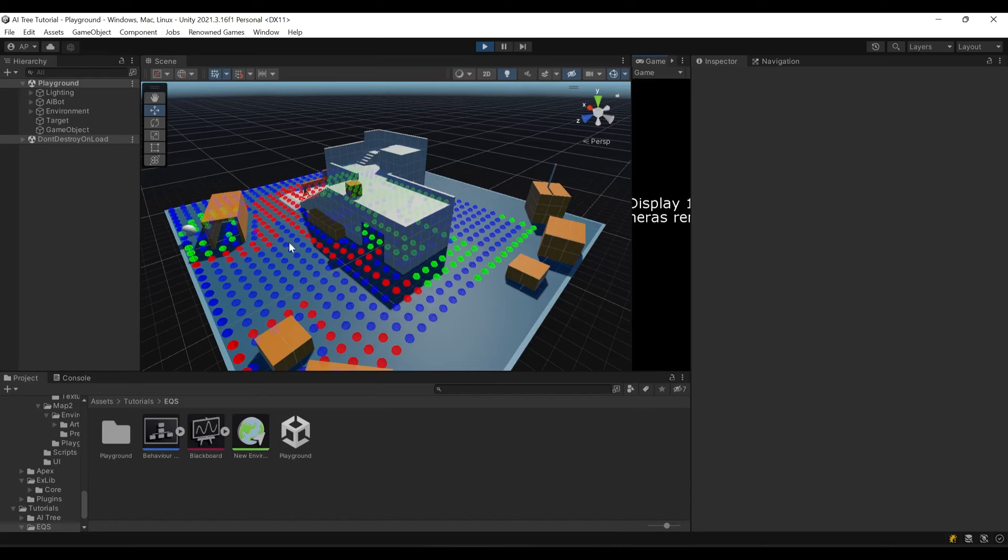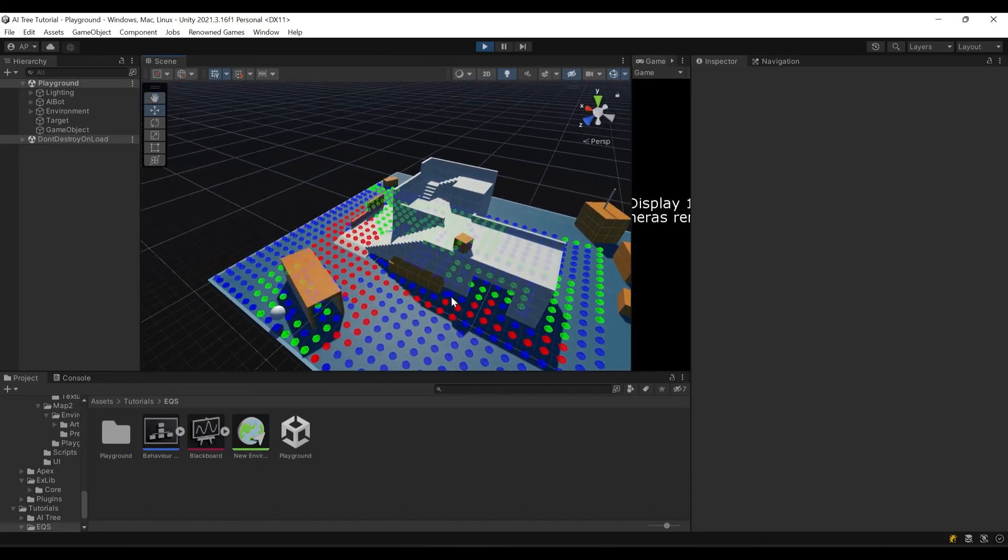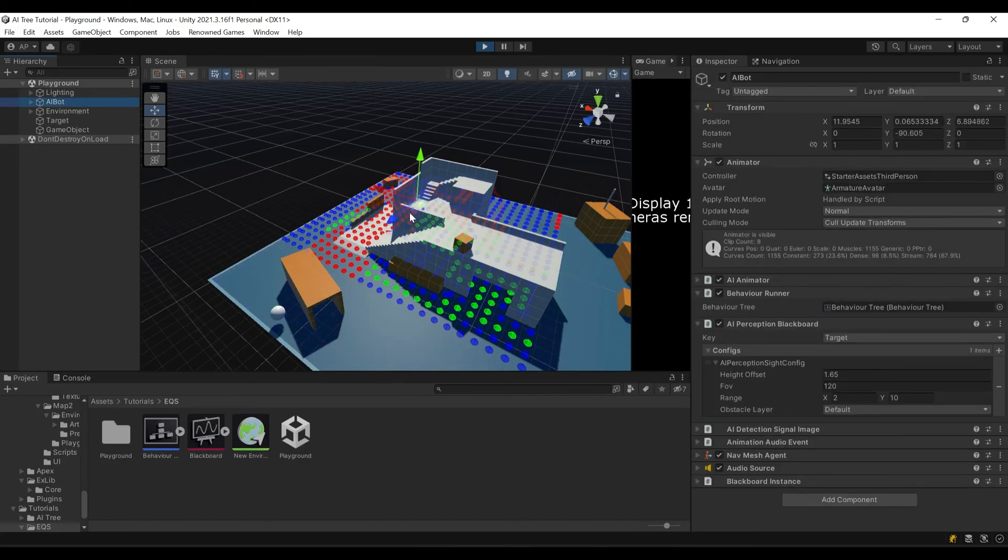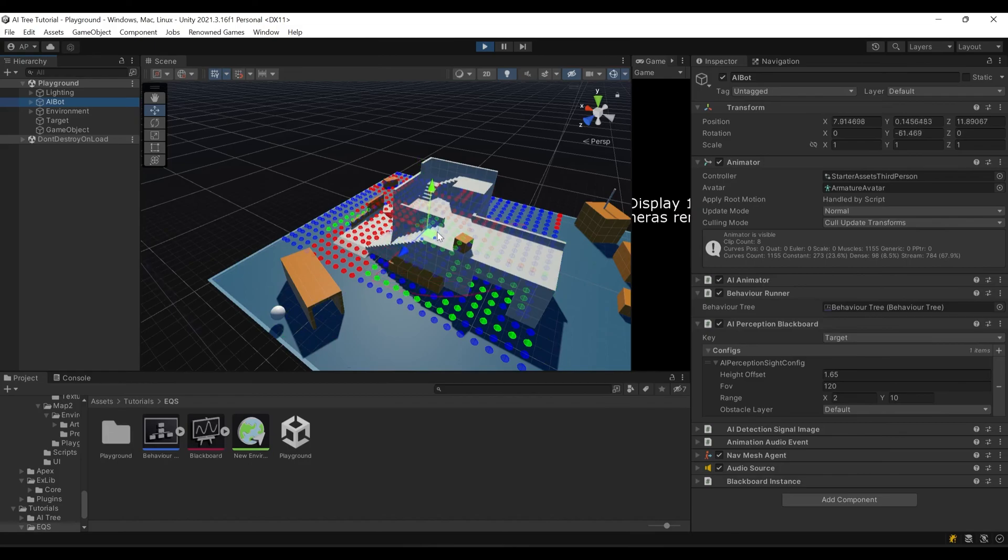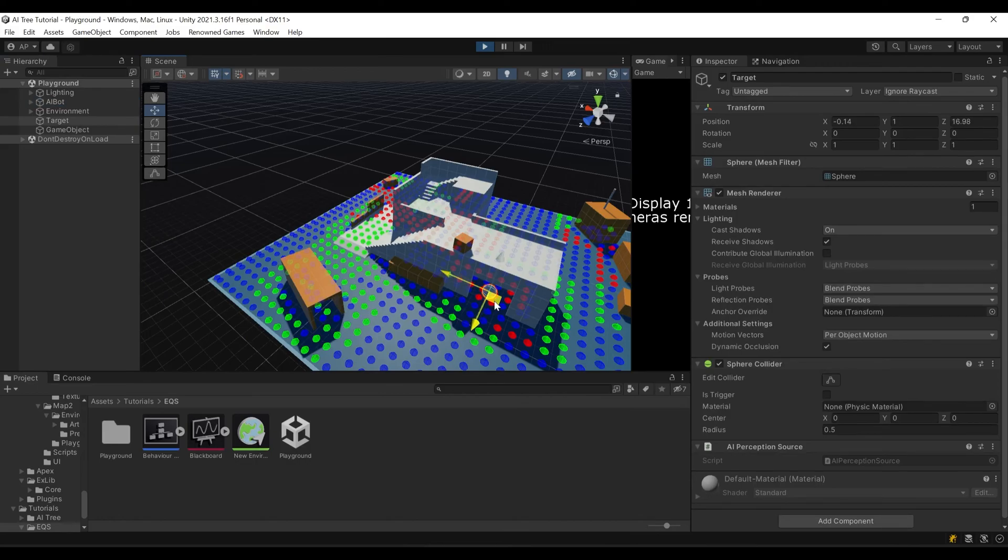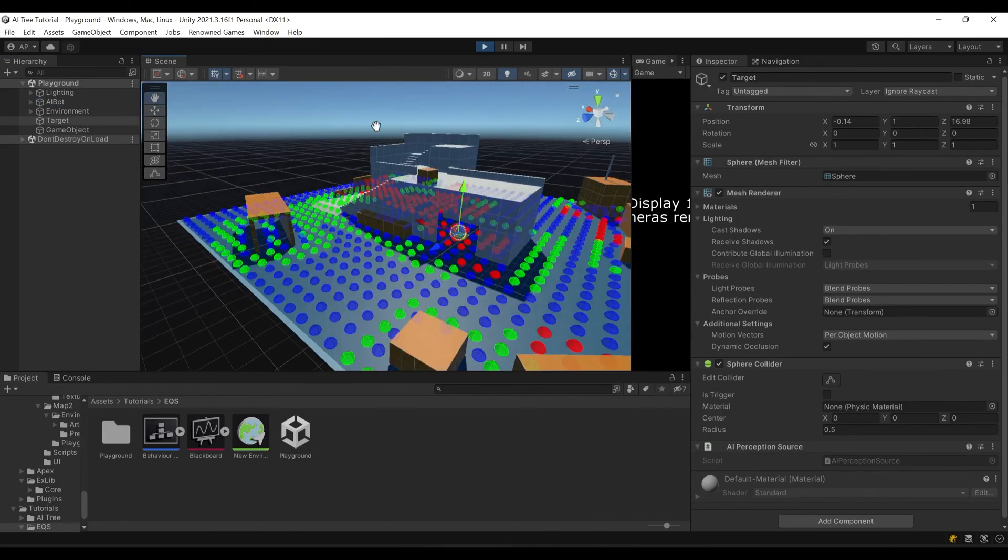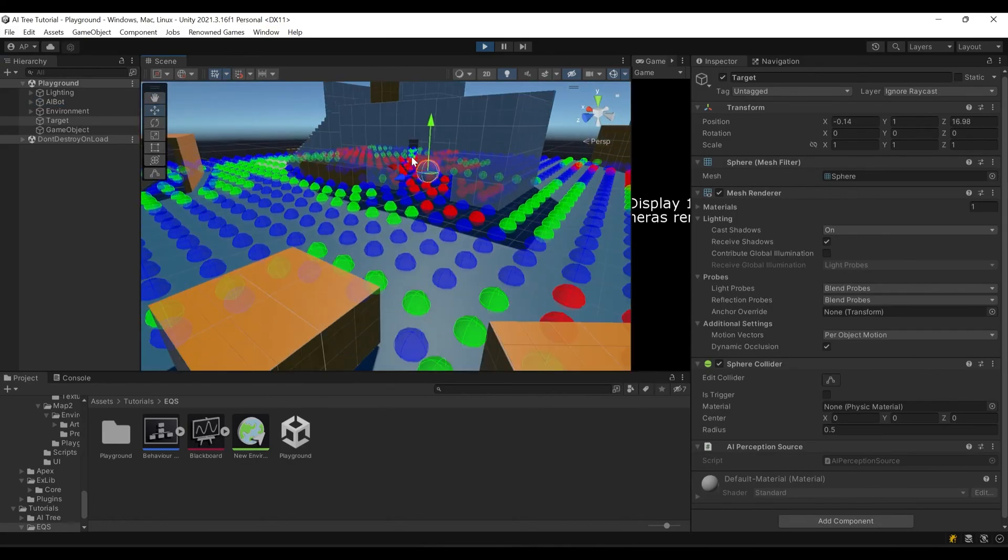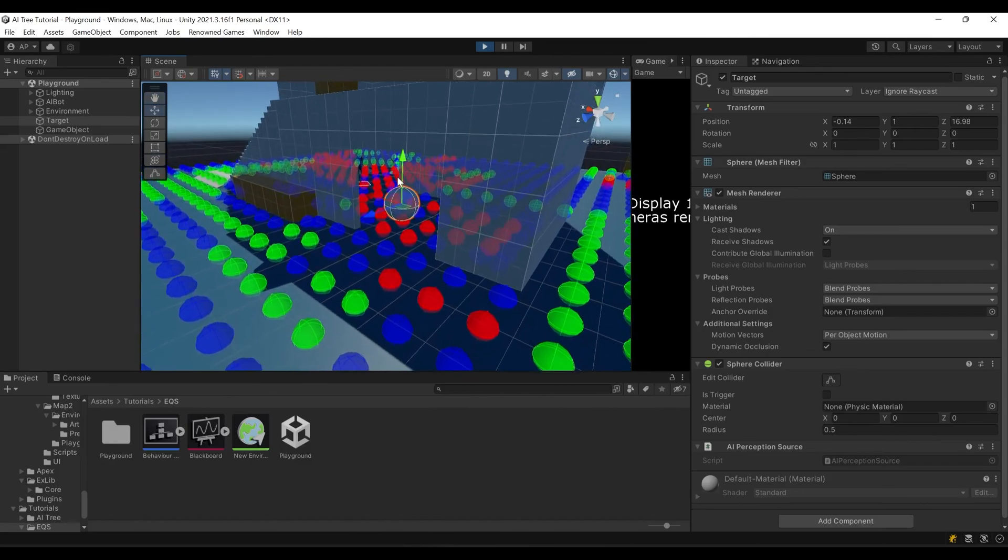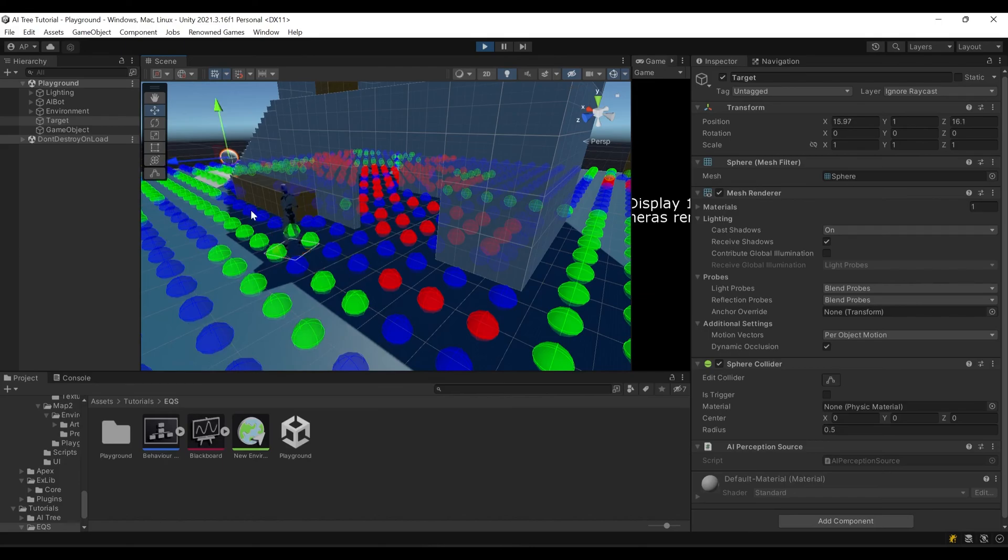Now as you can see our bot only goes to positions that are green, only to green items. Let's move our target a bit. Oh yeah, now our bot detected it. We need to escape somehow.